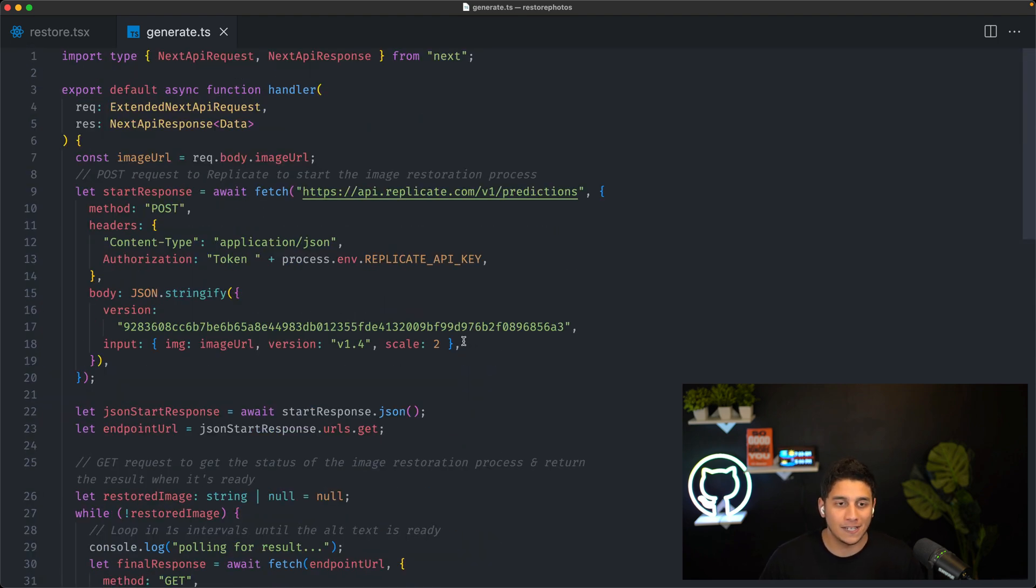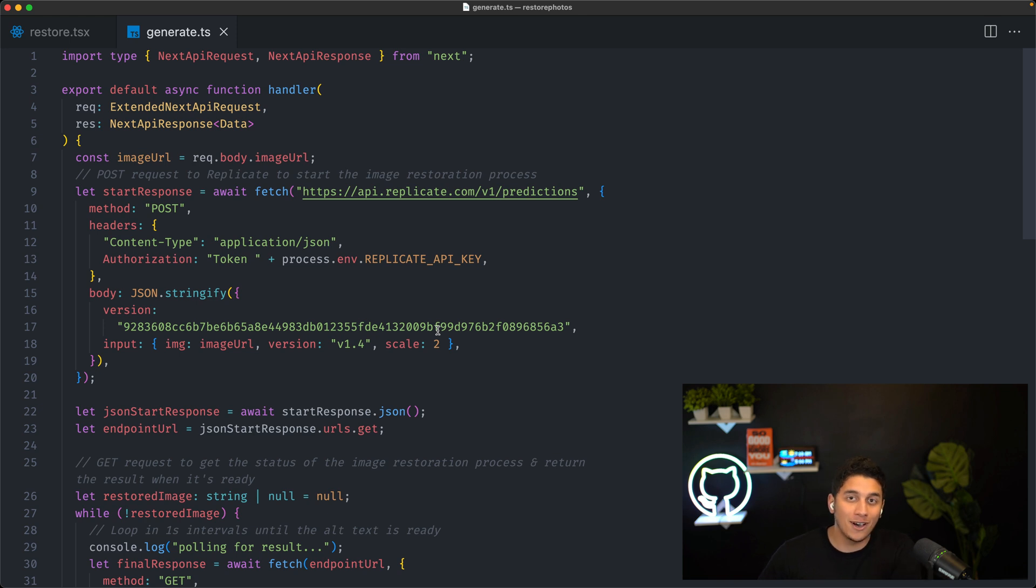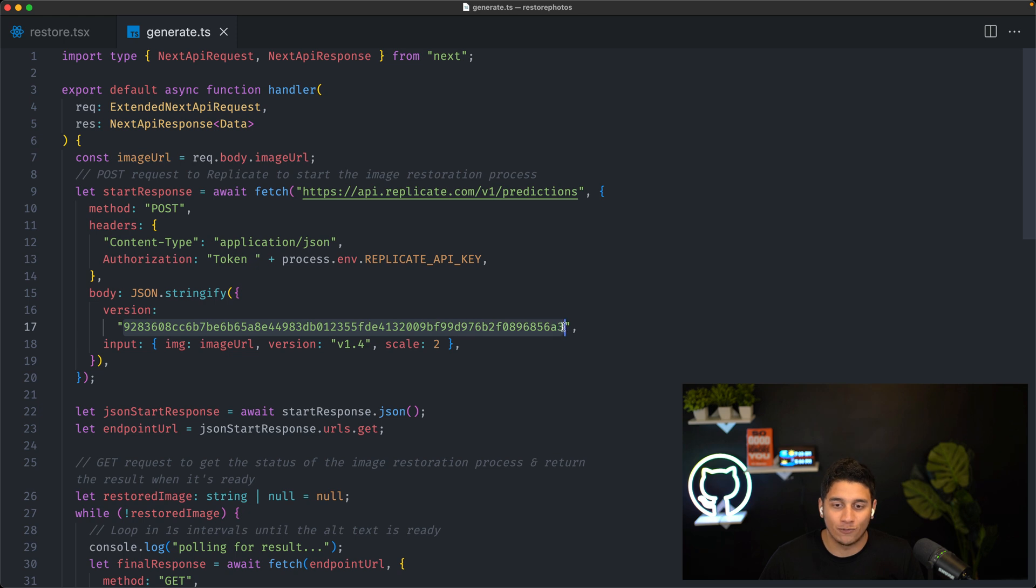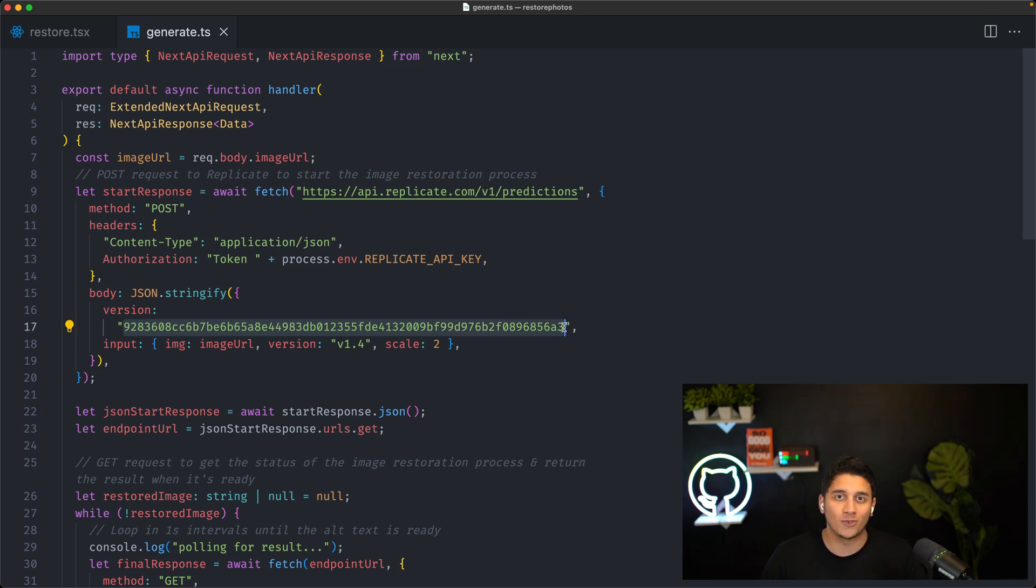The great thing about Replicate is that we can then use this exact code for any other AI API on their platform. You just have to change this version, which corresponds to what API you want. Thank you so much for watching and have a great day.